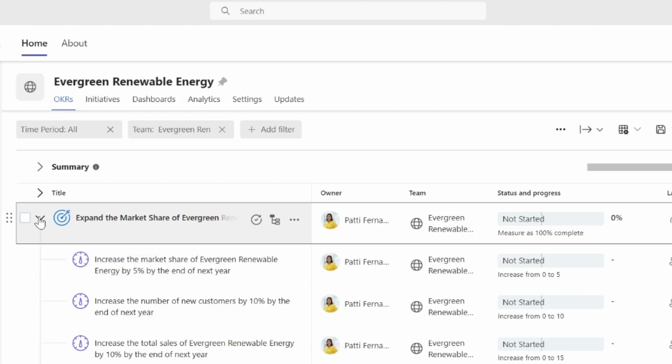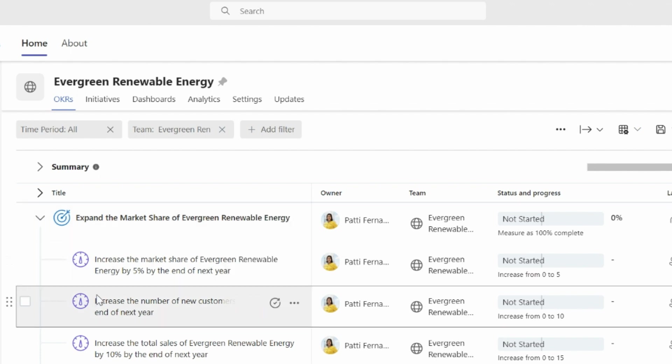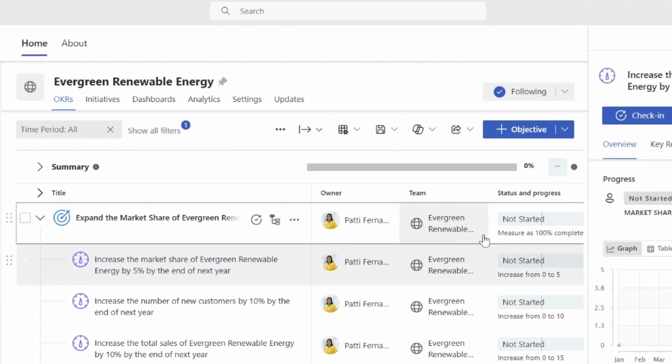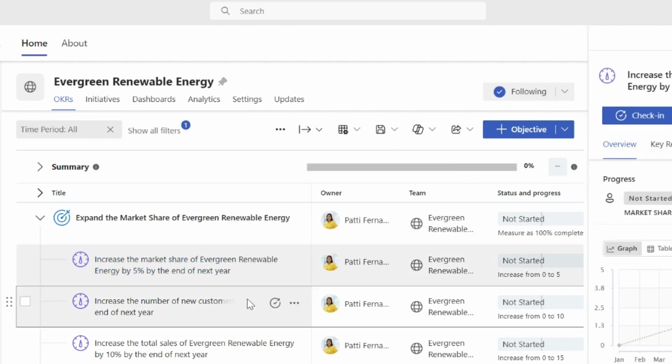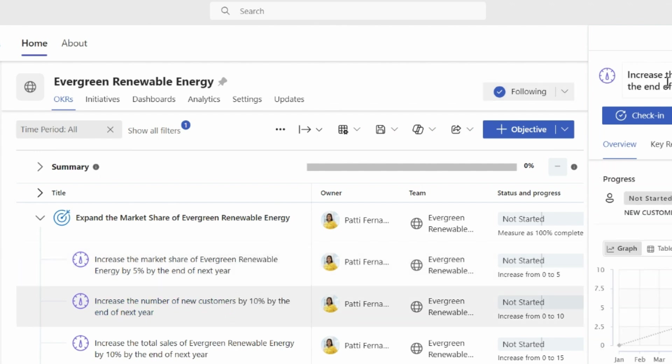And after discussion with the management team, it was also decided that our key results would include increase the market share of Evergreen Renewal by 5%, increase the number of new customers by 10%, and increase the total sales of Evergreen Renewal Energy by 10%. All of that by the end of next year.